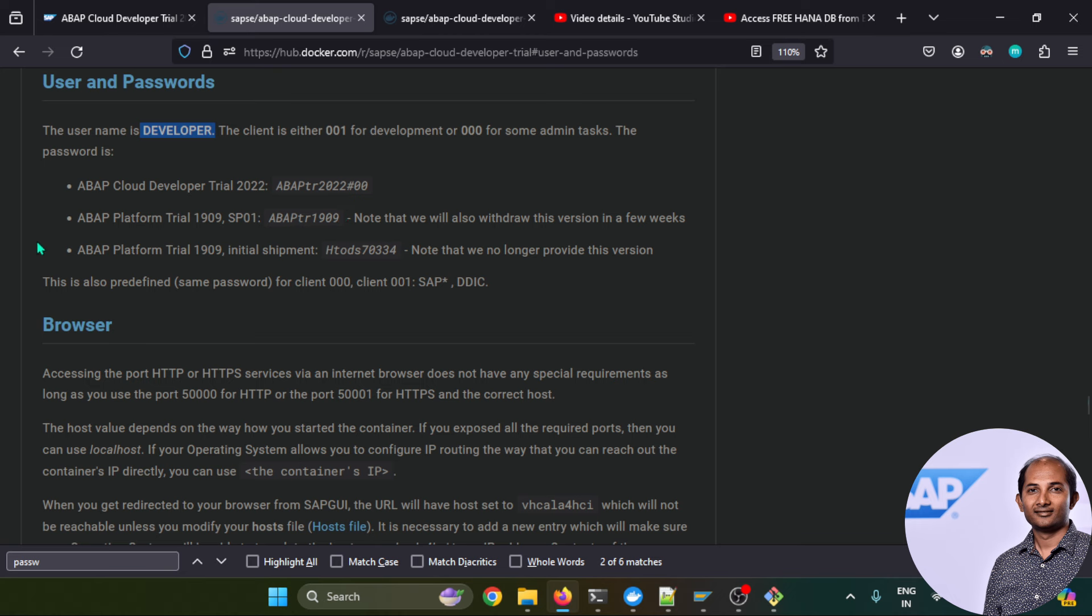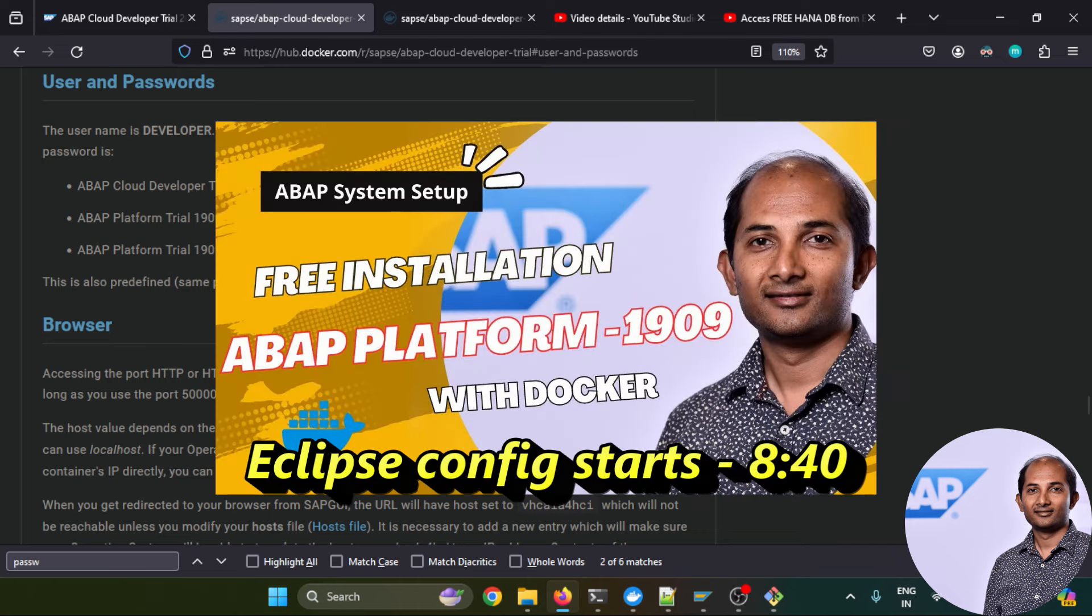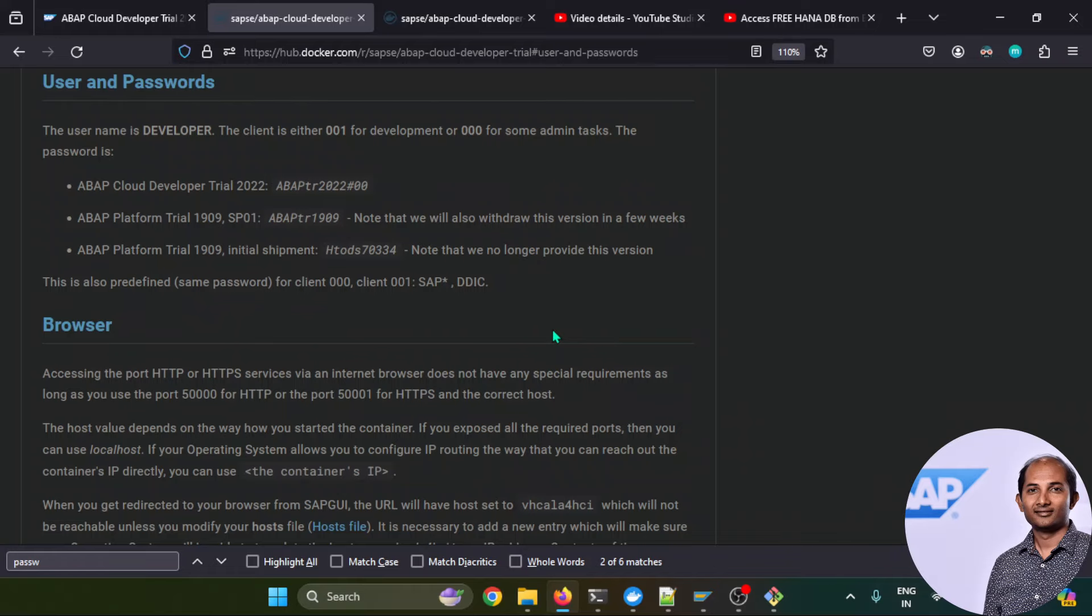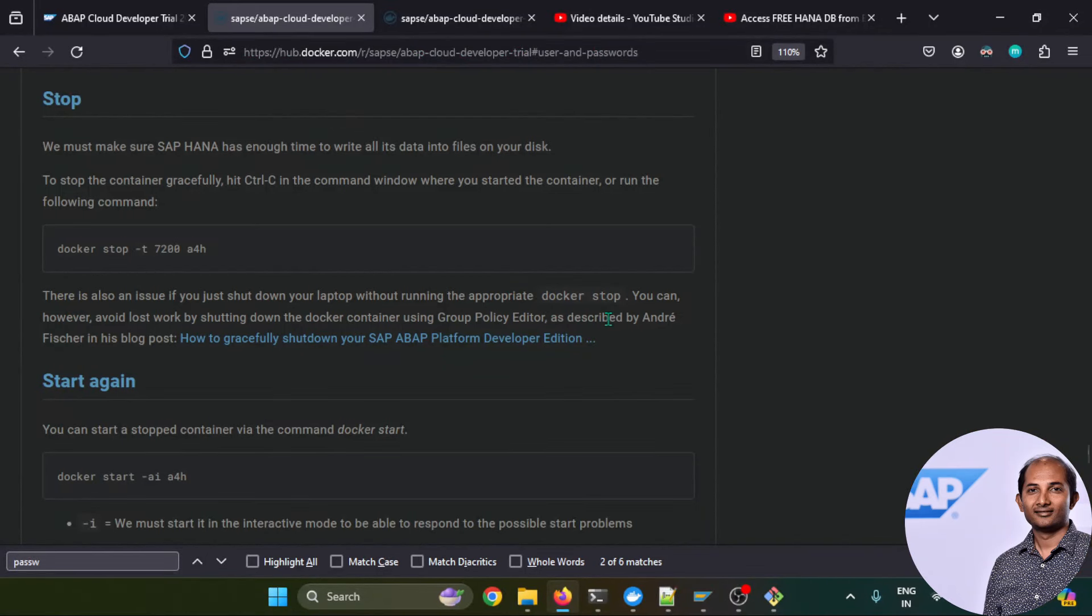This is the previous version, as I said. If you are using ABAP 1909, that was the previous one, but this version will be shortly discontinued and the initial version is already discontinued. There are certain other users created like DDIC and SAP START for admin-related activities. I'm not creating or showing separately how to integrate with Eclipse because you can check out this particular tutorial where I already explained how to connect your Eclipse editing with this S/4 system. Same process you need to follow.